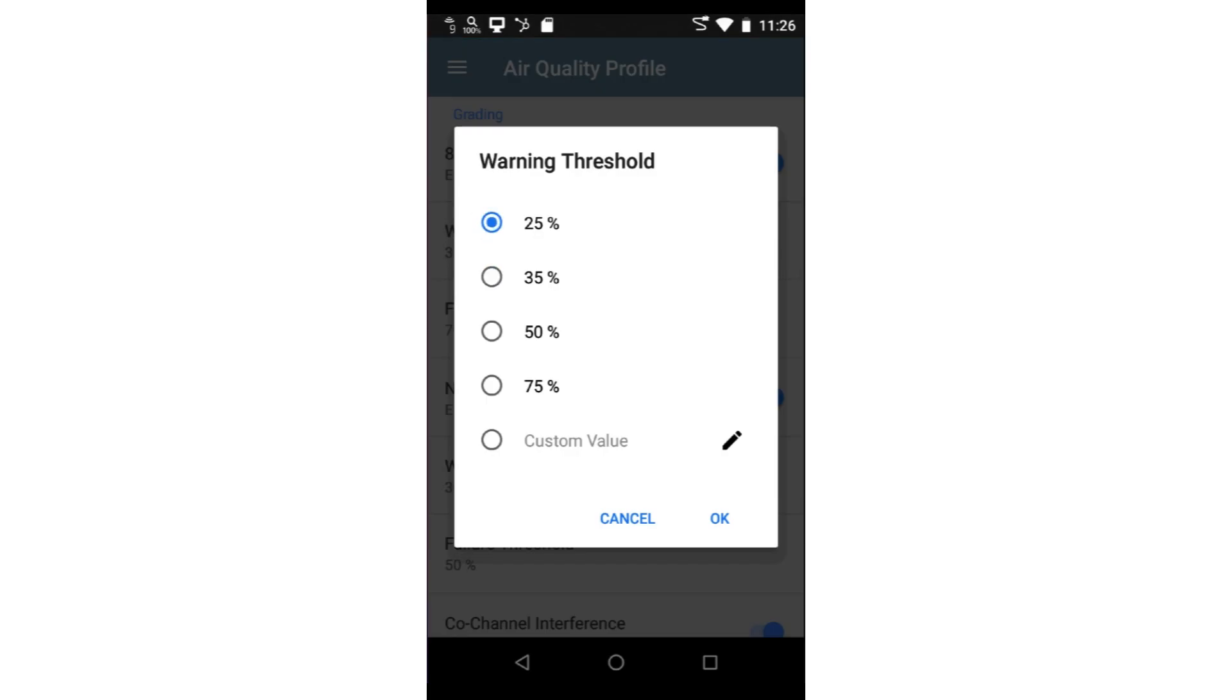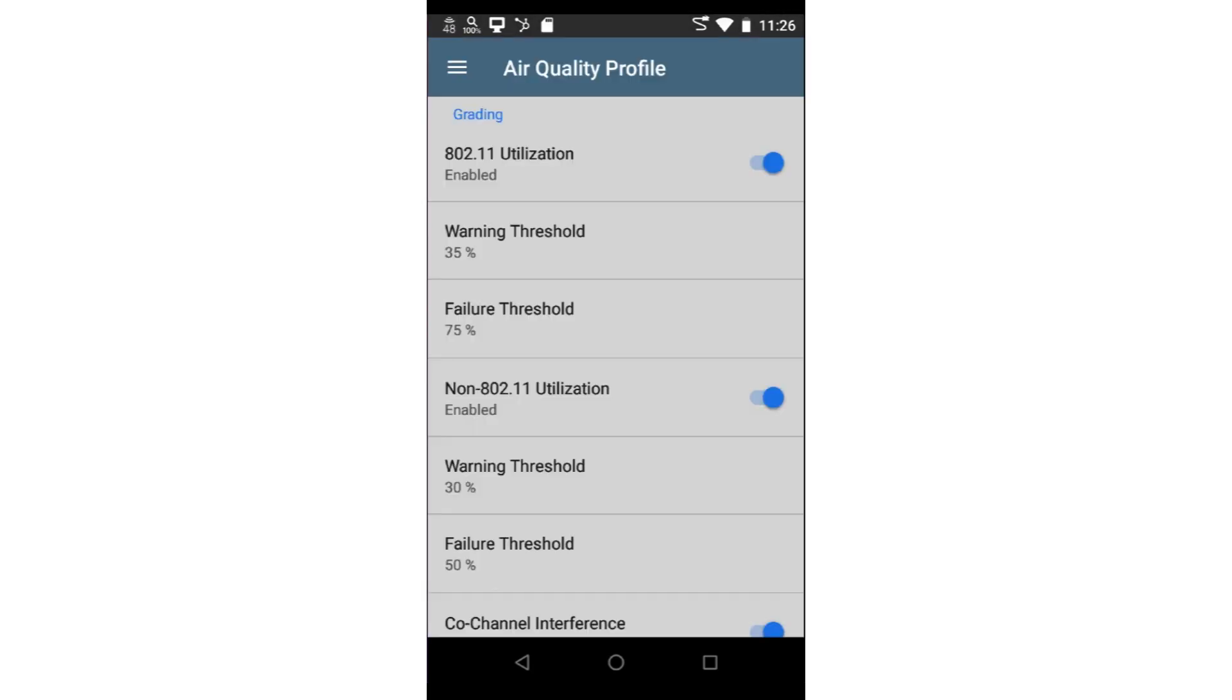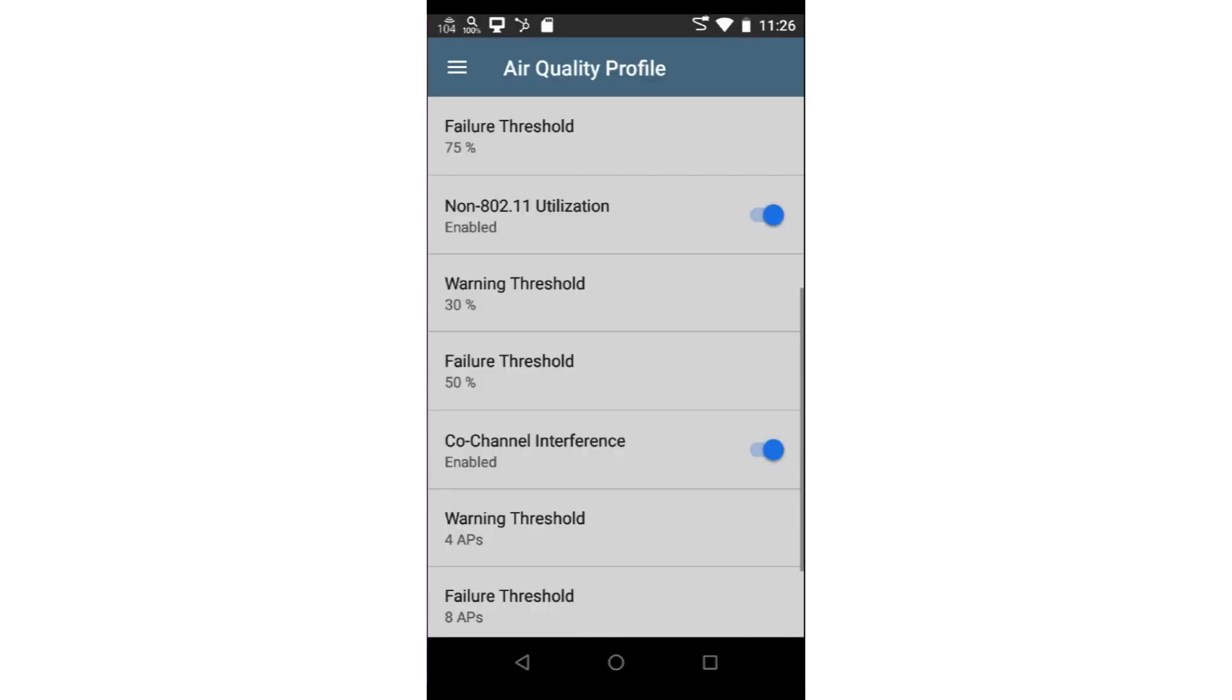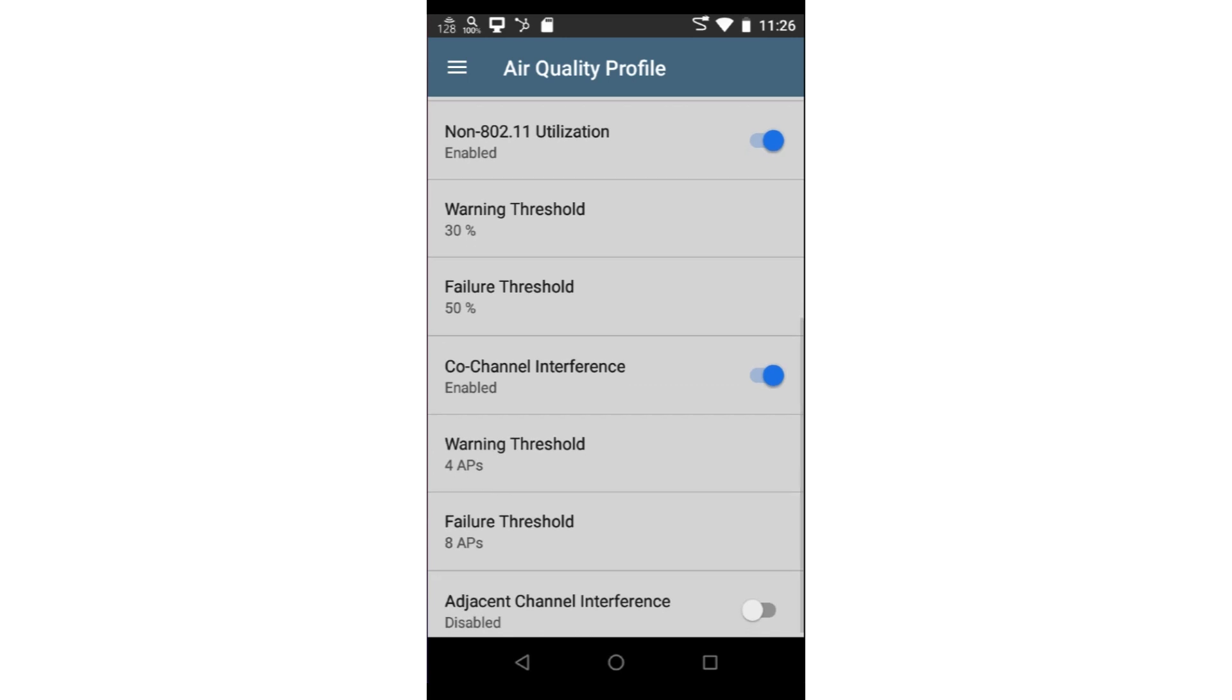Non-802.11 Utilization measures the utilization on each channel that is not 802.11 traffic. This is caused by devices such as microwave ovens, Bluetooth devices, wireless cameras, and other non-Wi-Fi devices that use the 2.4 and 5 GHz bands. High non-802.11 Utilization may cause degraded performance for your Wi-Fi devices.